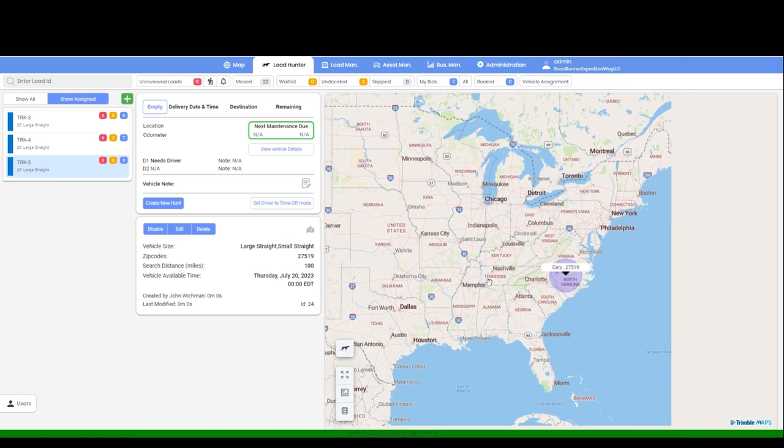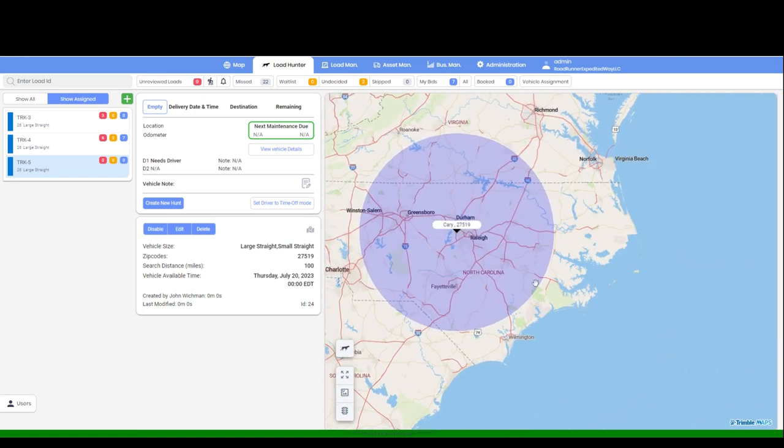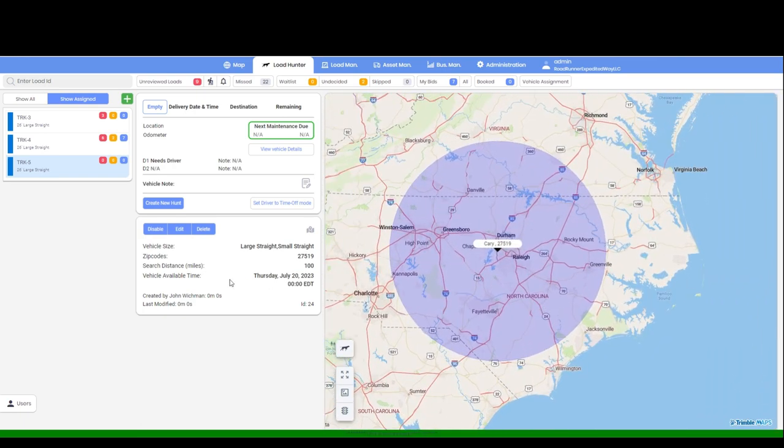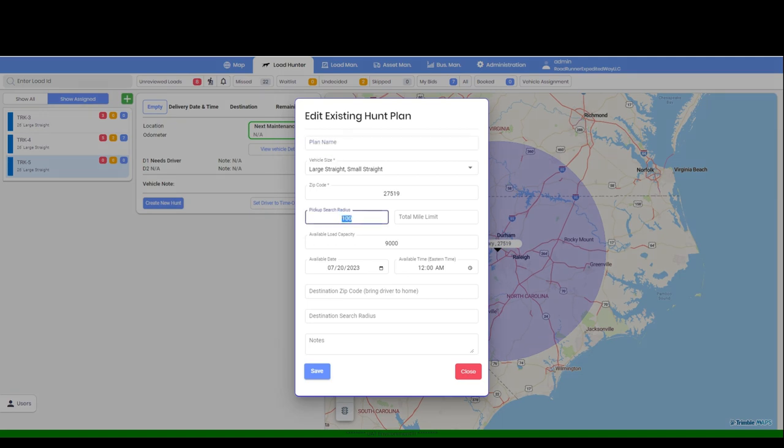You can now view the radius of search on the map. You can also edit the radius.